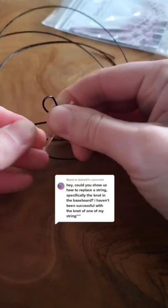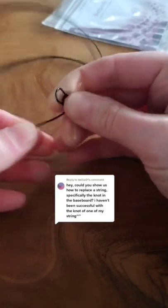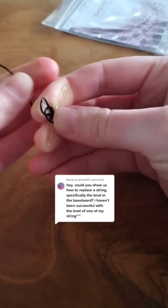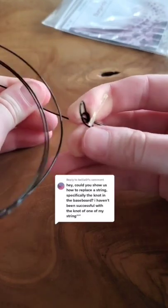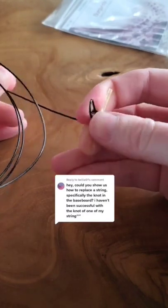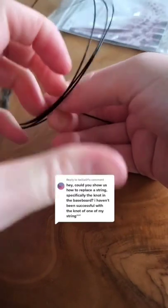And then you tie it tight, and you could stop here, and that will tighten once it's on your harp.